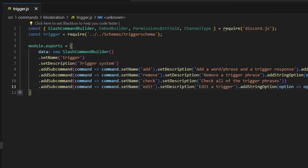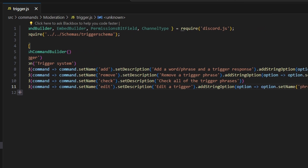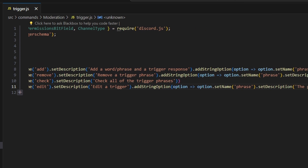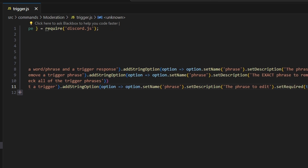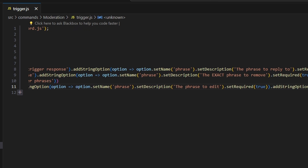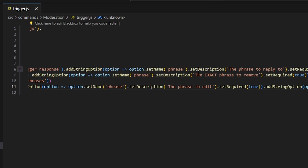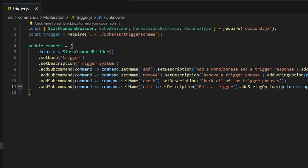Then we're going to add remove, which is going to be 'remove a trigger phrase.' We'll add a string option for the phrase — the exact phrase to remove — and set required to true. This is basically deleting that trigger phrase so that nobody can initialize a response when they send that phrase.